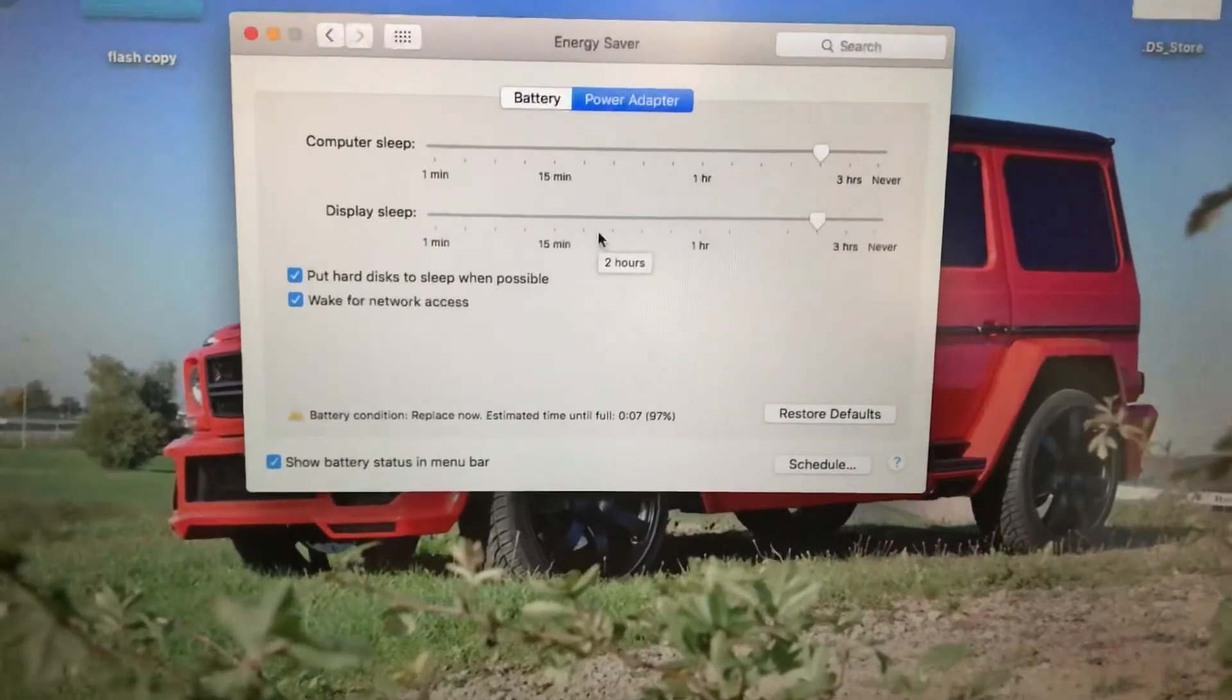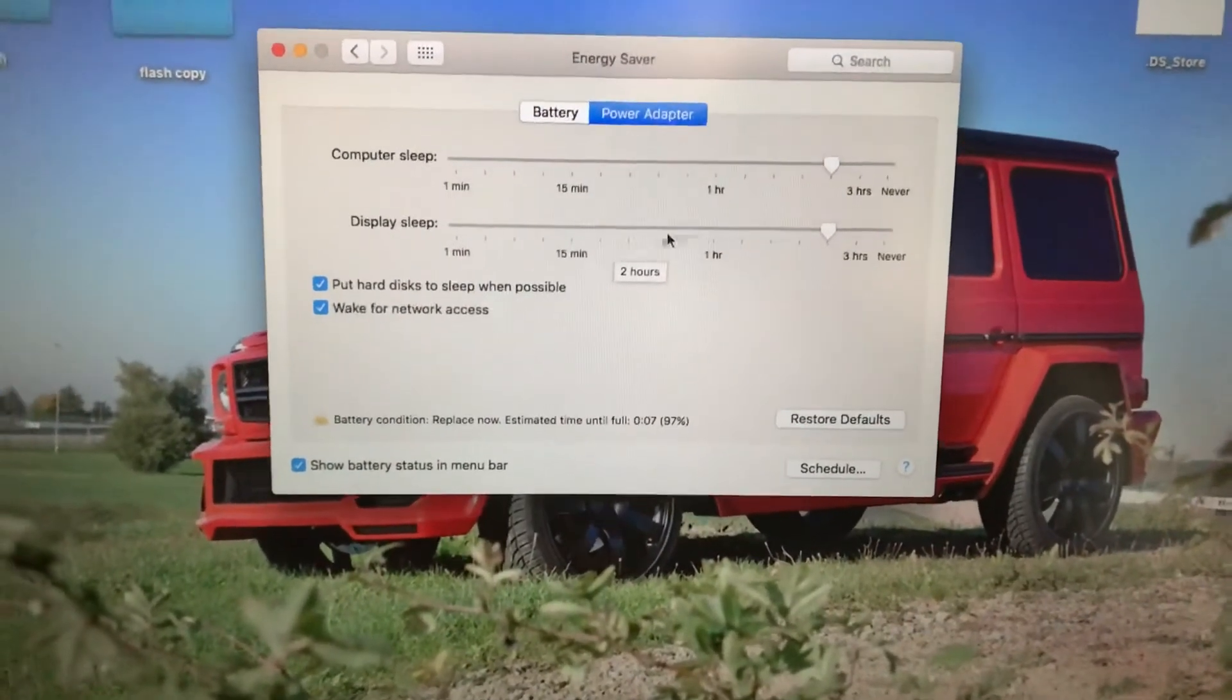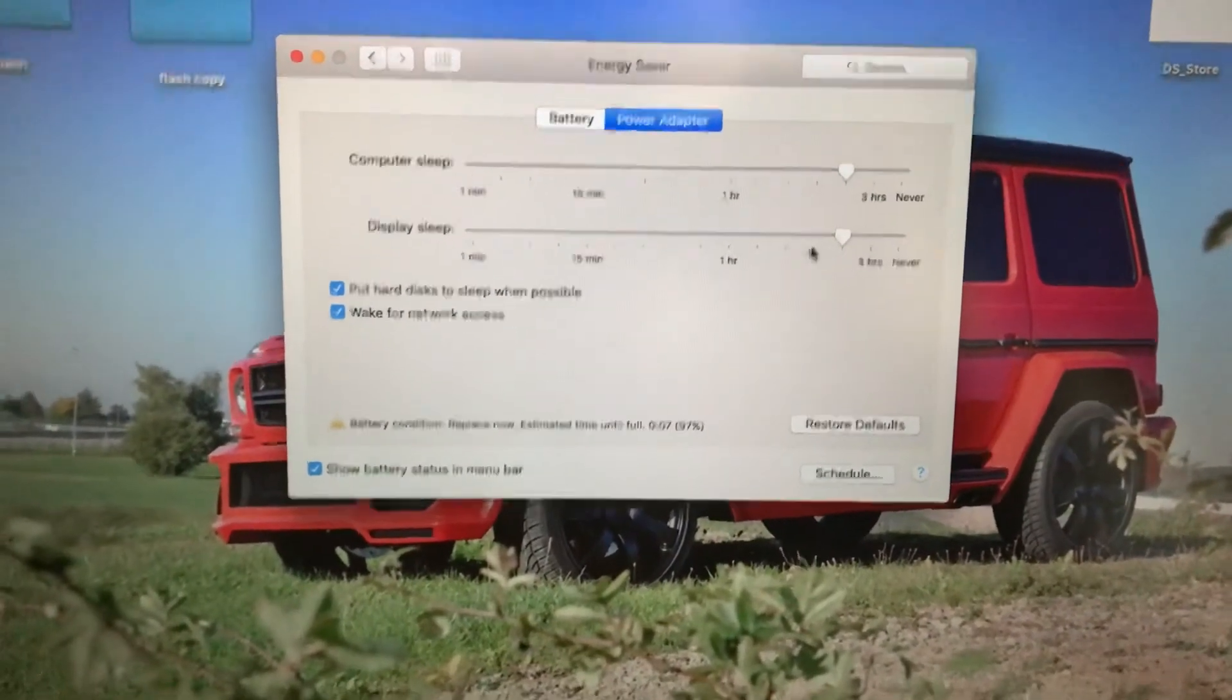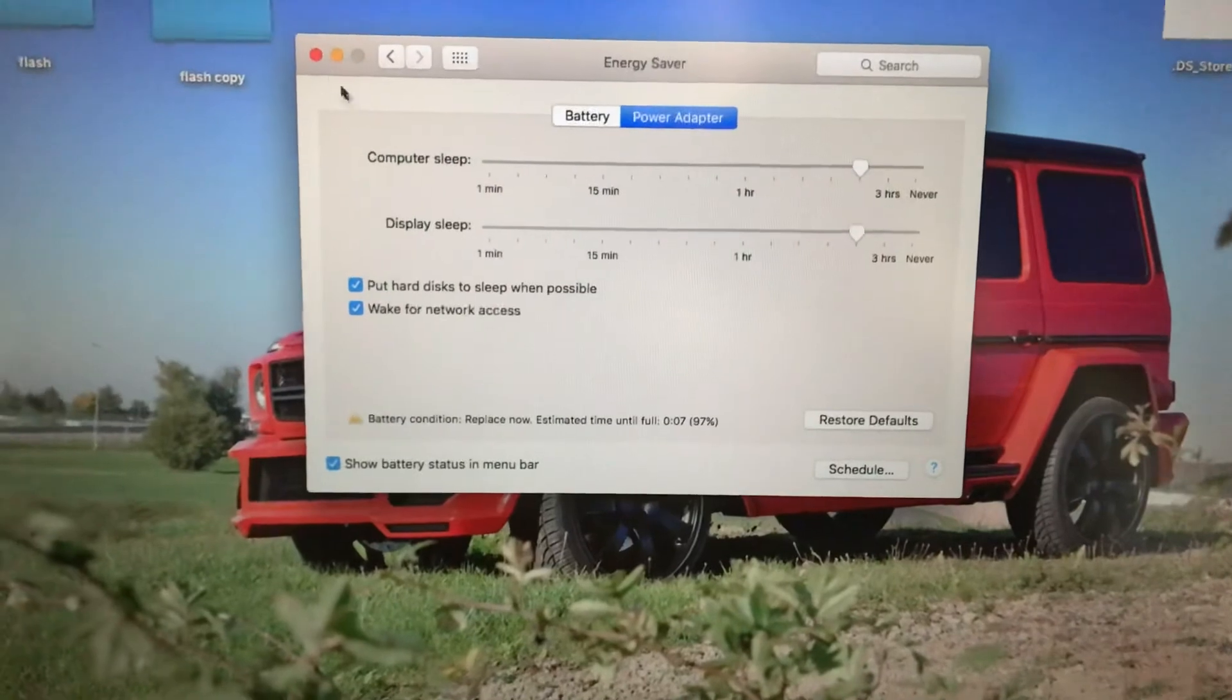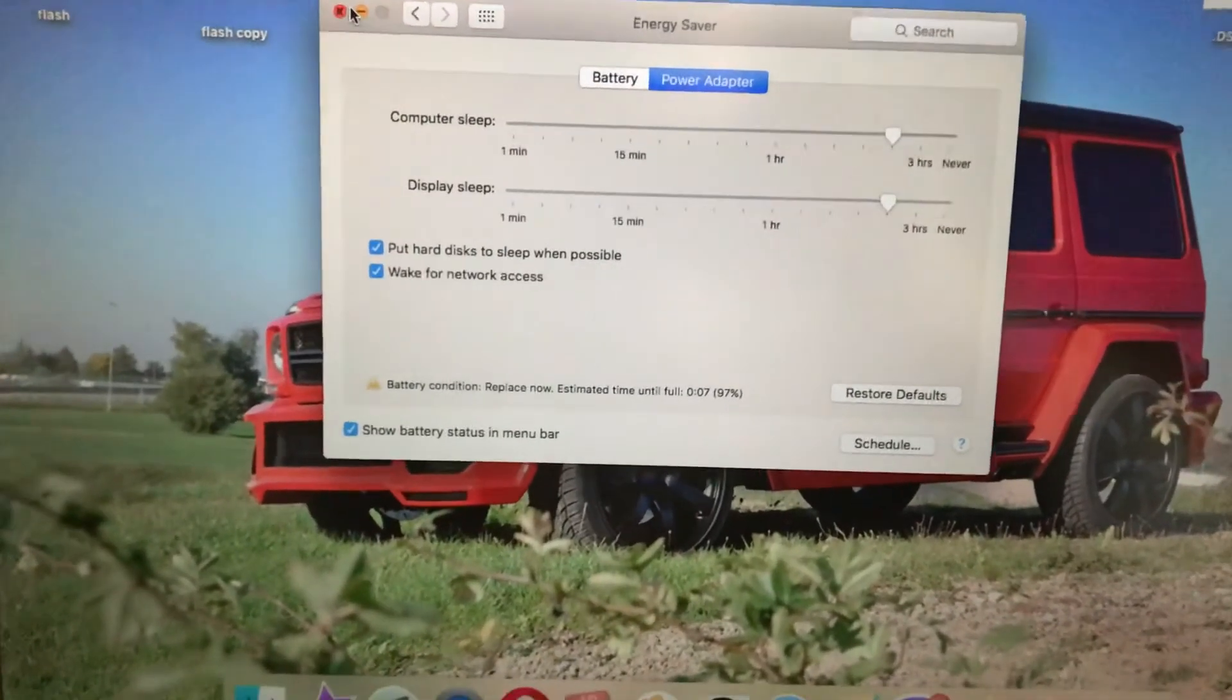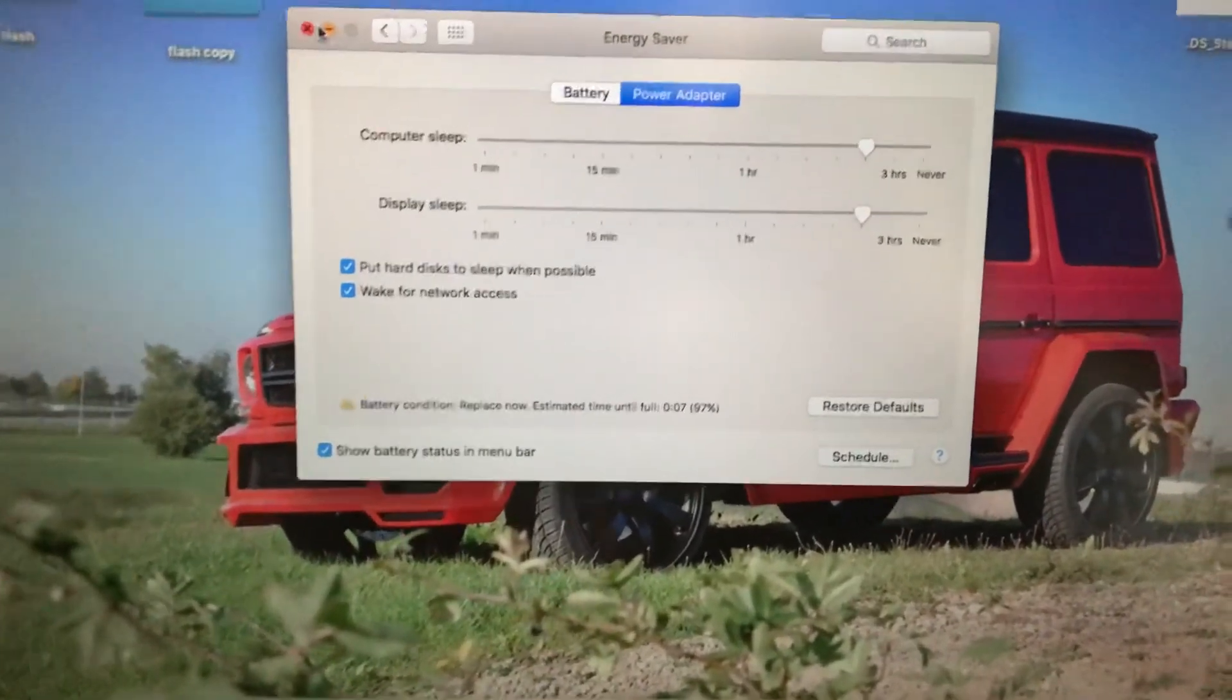This is how it works. After you change something, just close the window and it will save all the settings.